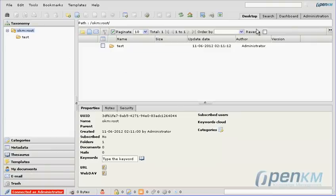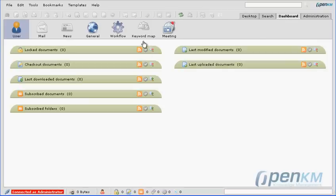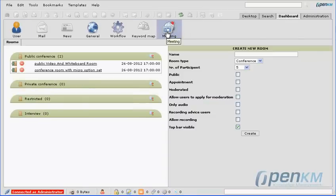OpenKM is integrated with the virtual conference platform OpenMeetings. On the dashboard there is an icon and there are various rooms: public room, private room, and restricted or interview rooms.